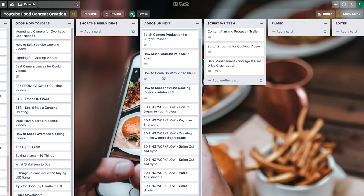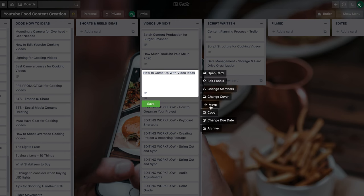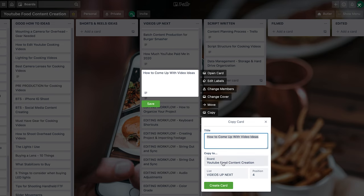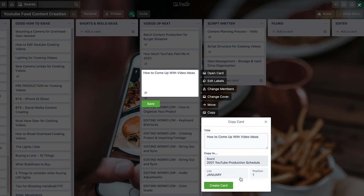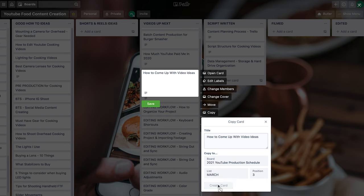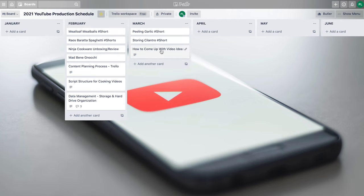You can even copy content from one board to another. If I want to add something to my 2021 content production schedule, I just hit the little pencil, copy it, and select my 2021 YouTube production schedule — choosing which month to copy it to — and then create the card and it moves over. Then I figure out what week I want to create that video and schedule it into my calendar: the day I plan on writing the script, the day I plan on shooting, the day I plan on editing, and the day I plan on uploading. It's that simple.